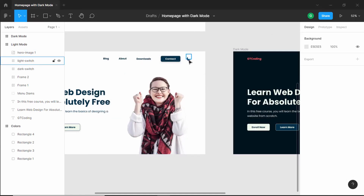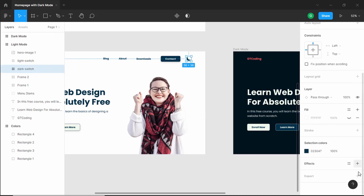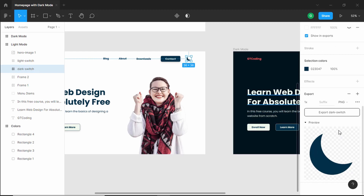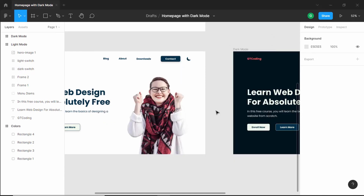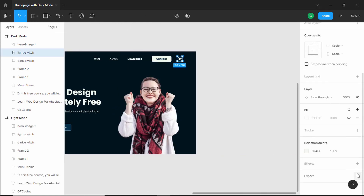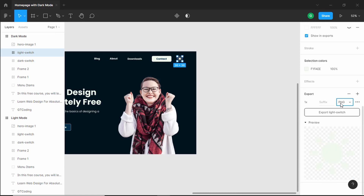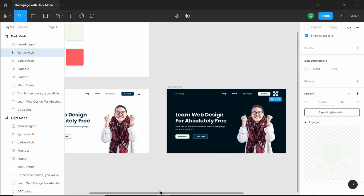Now let's extract the dark switch. I'll click on this icon and scroll down on the right to export. We'll export this as an SVG — one of the main benefits is that it won't lose quality even if you scale it up. Let's select SVG and click export, name it dark switch dot SVG and save. There's one more image to export: the light switch. Let's select it, click plus on export, select SVG, click export, name it light switch dot SVG and save. That's it with the images.